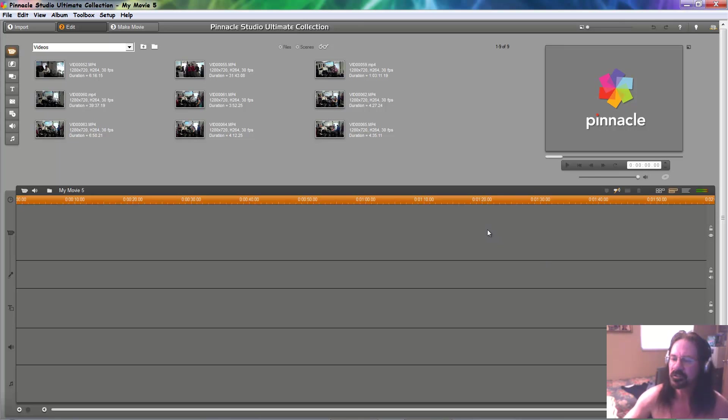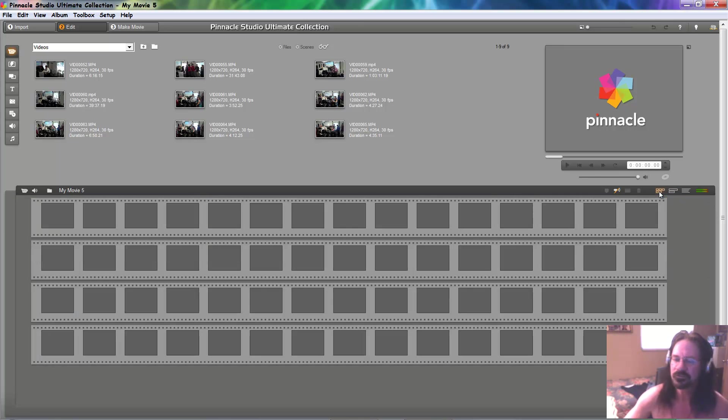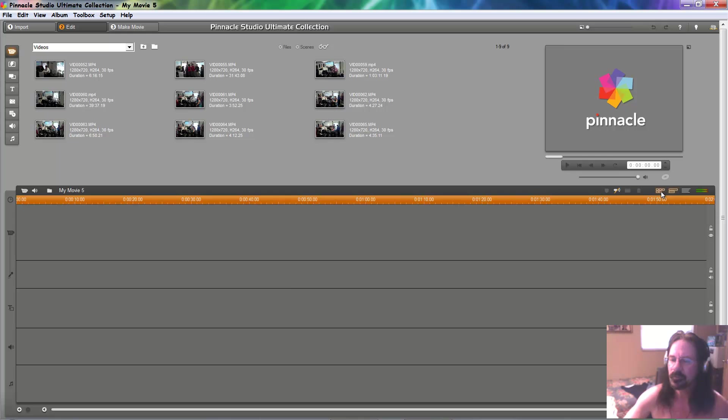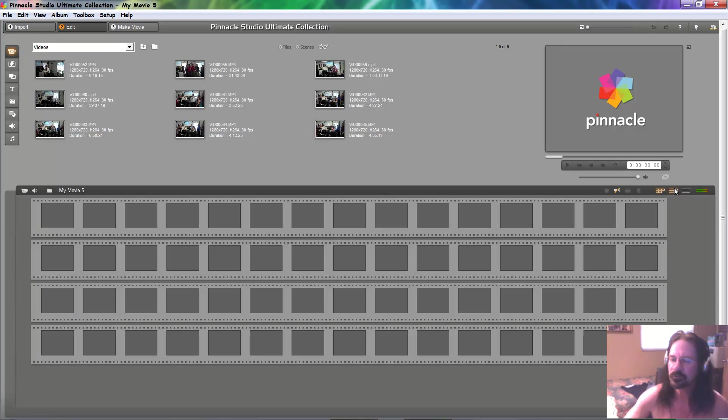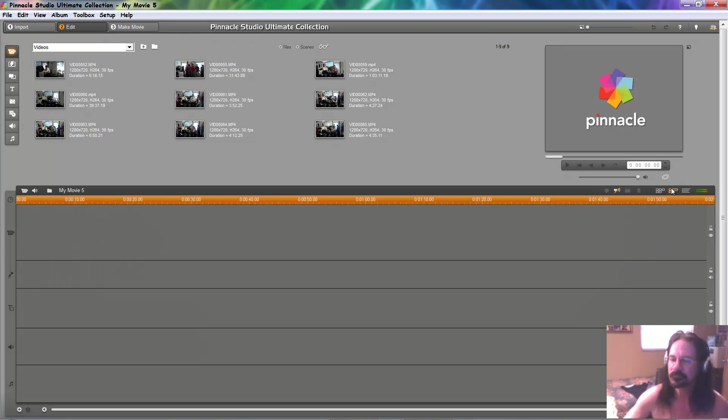you have two modes here. You got storybook mode and timeline. Storybook, timeline.